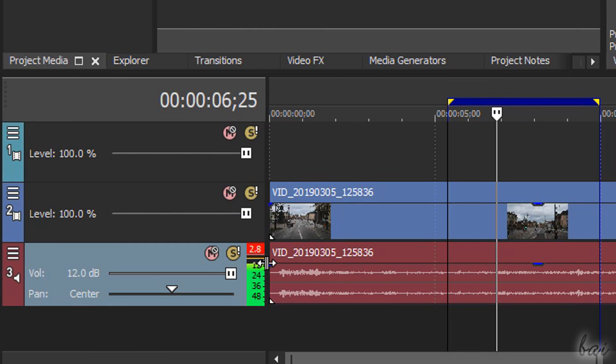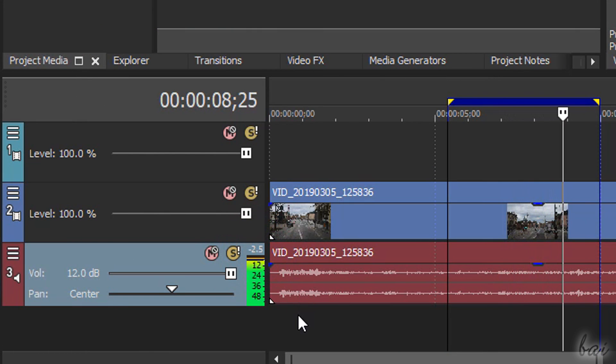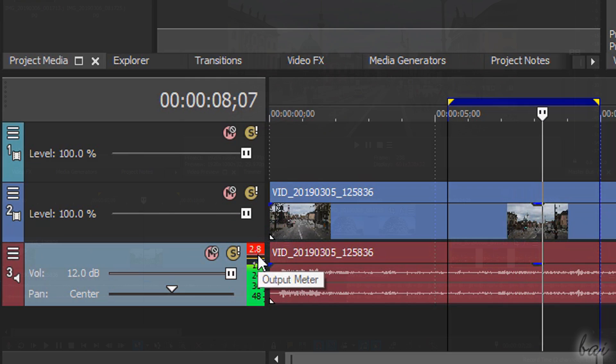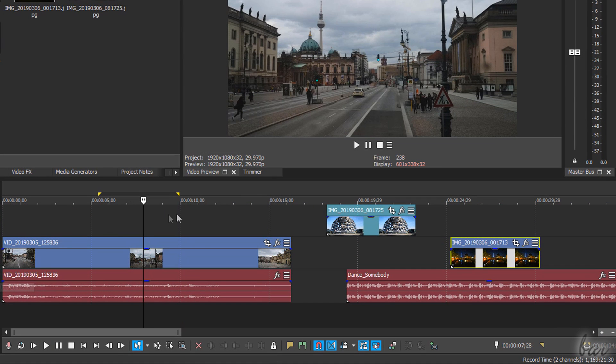Make sure to check the volume levels with a decibel meter in order to avoid any red saturated volume level. Now, let's see how to edit the timeline content.